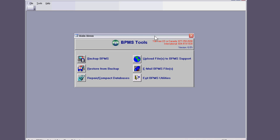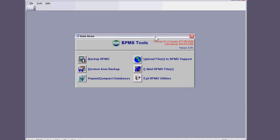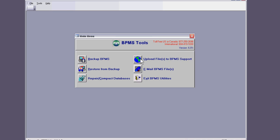Now to do that, you will have these two basic options: upload files to BPMS support, which is basically going to our FTP site, and this other way is by sending us an email, zipping the file and sending it to us. In both cases, you're basically zipping your database file.